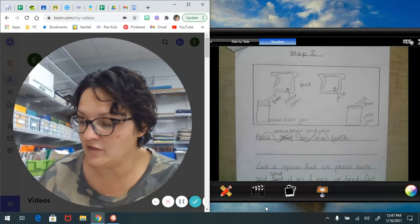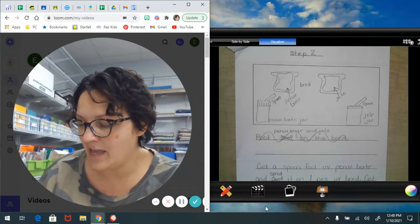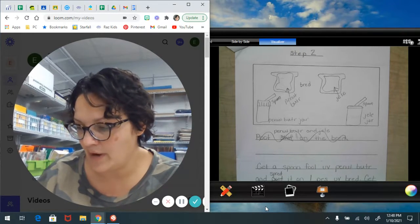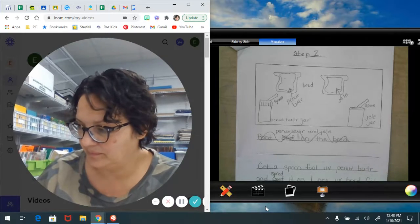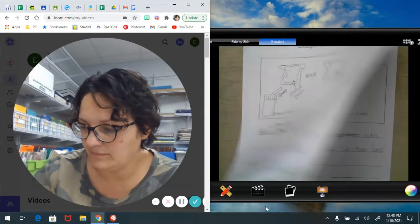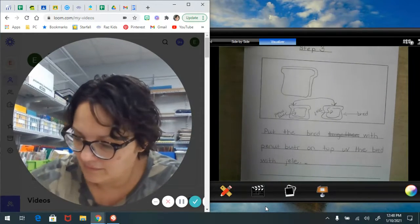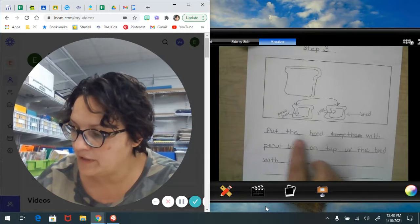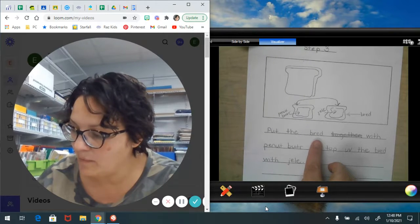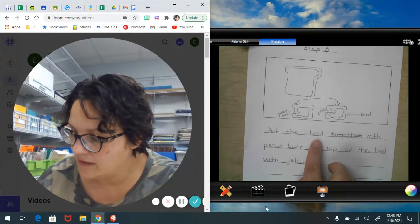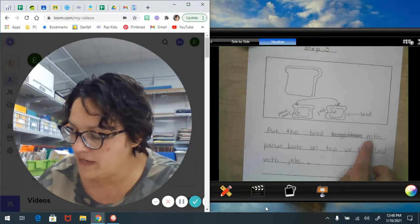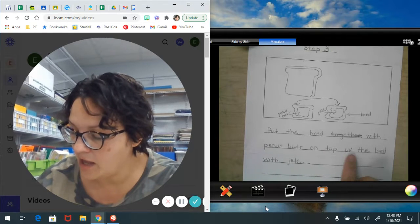Get a spoonful of jelly and spread it on the other piece of bread. Put the bread with peanut butter on top of the bread with jelly.